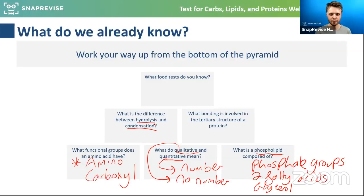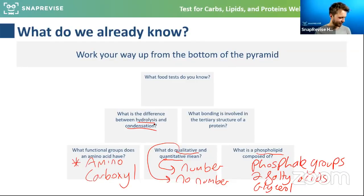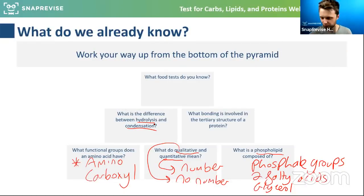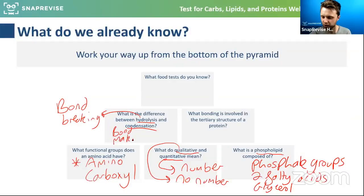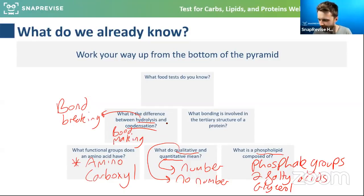What's the difference between hydrolysis and condensation? Hydrolysis is bond breaking — and that uses water. Condensation is bond making, and condensation releases water. I feel like I'm turning into a chemistry teacher here.